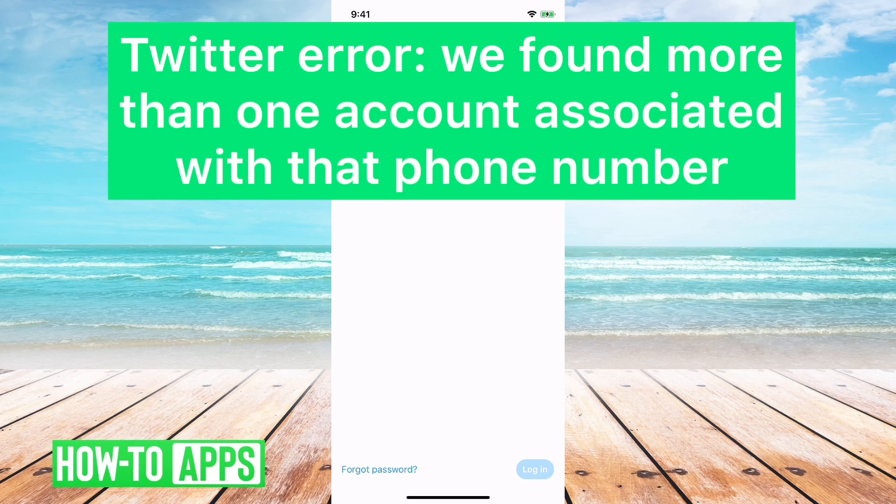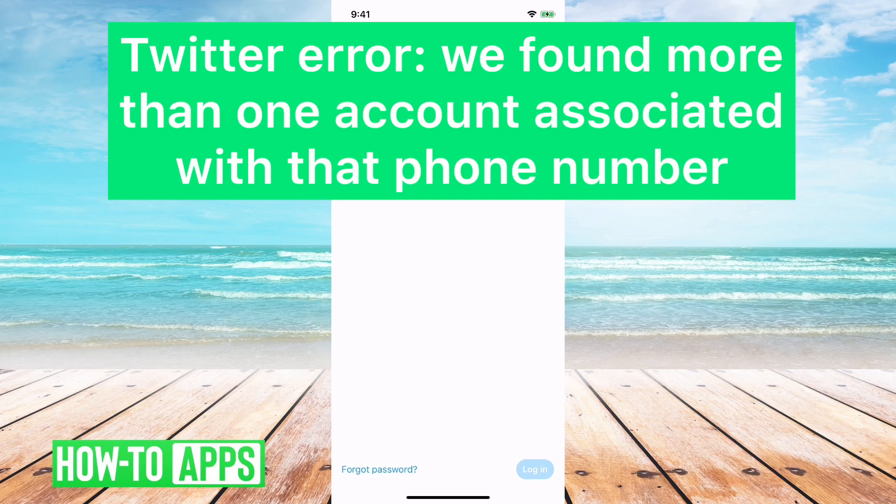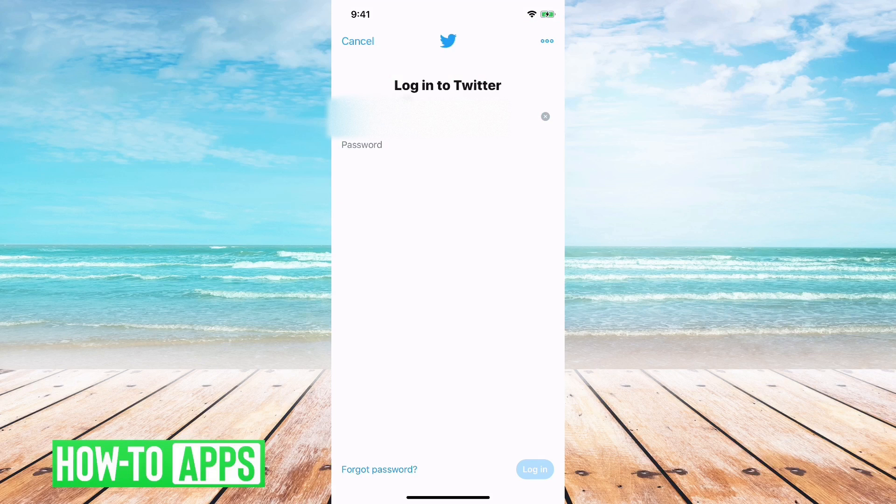Hey guys, Trevor here. In this video I'm going to walk you through if you keep getting that error on Twitter that says we found more than one account attached or associated with that telephone number. It's pretty quick and easy, so let's jump right in.